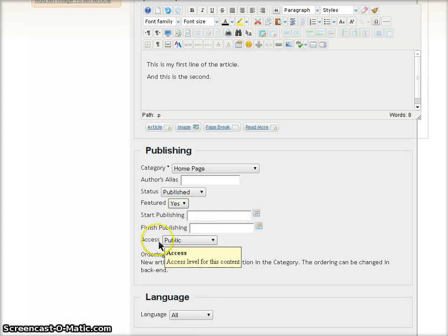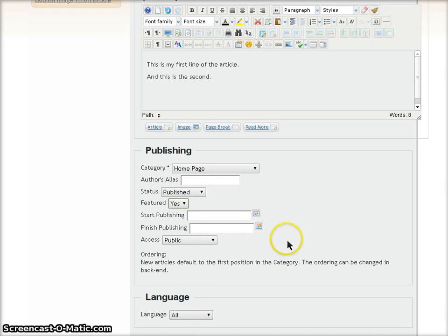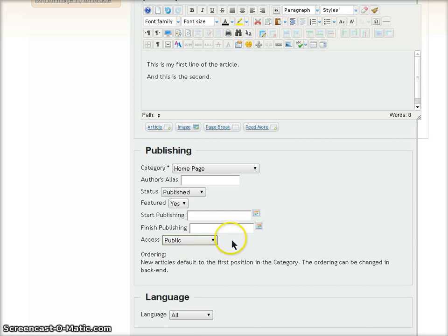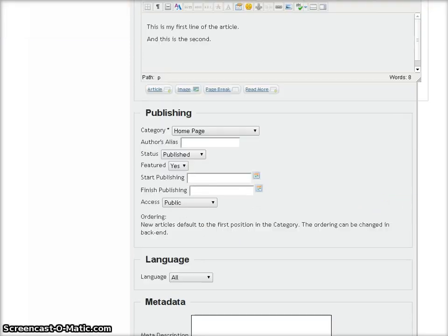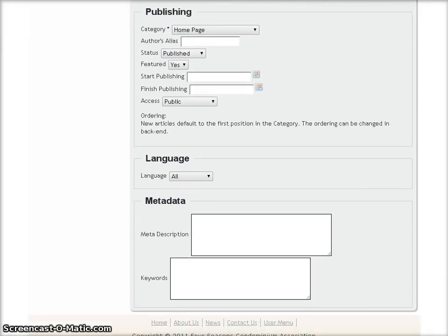The Access field defaults to Public, which means that the general public will be able to view it when they visit your site. If you want to restrict this article to a certain group, you can do that. But for the purposes of this demonstration, I'm leaving it as public.